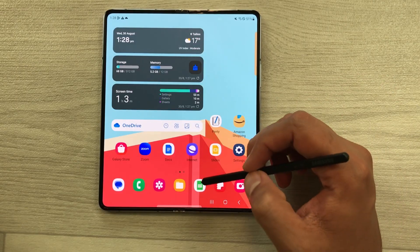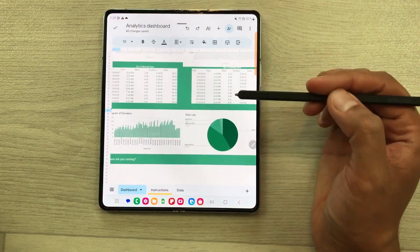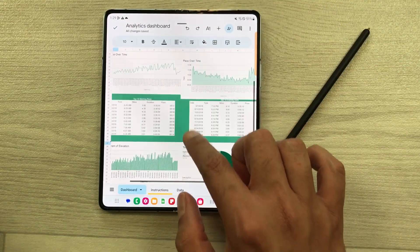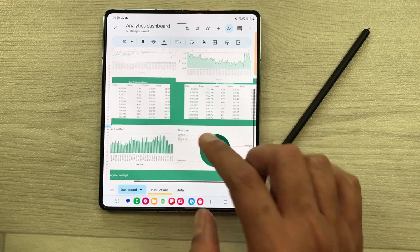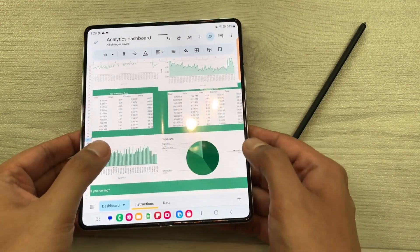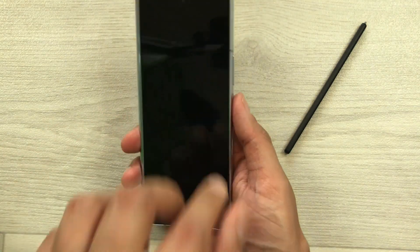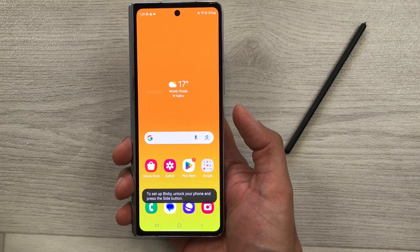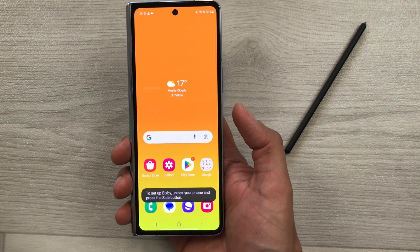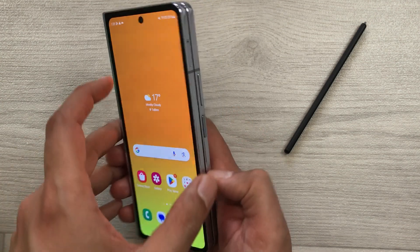So guys, for example, I will open Google Sheets and here I open analytics dashboard. Now I want to continue using this app on my cover screen, so I will close my Z Fold 5. I will fold my phone and if I close it, you can see the app is not showing on my cover screen, but I want to continue using this app on my cover screen. So how to enable this option?